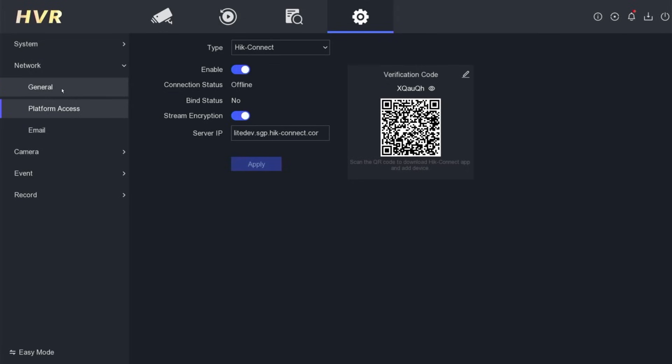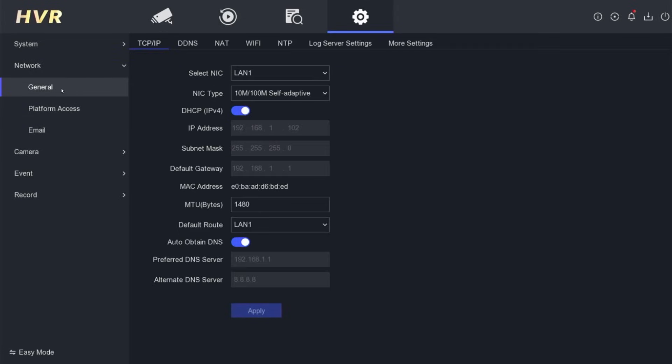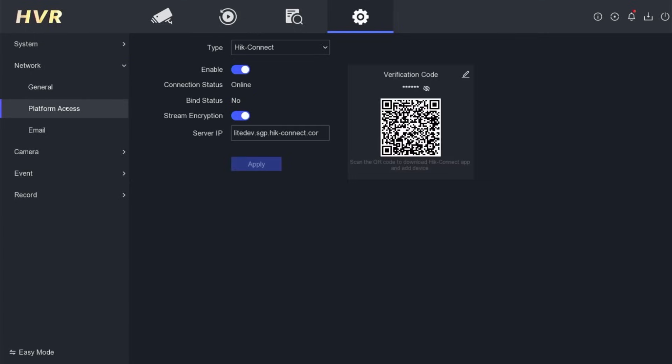Up to this point, the DVR configuration is complete. Make sure the connection status is online.